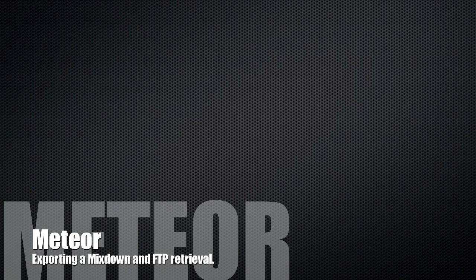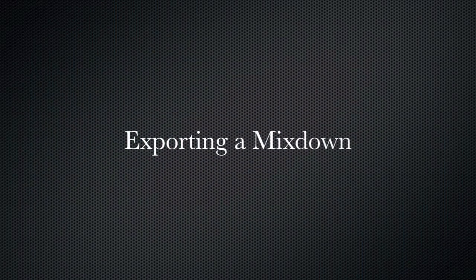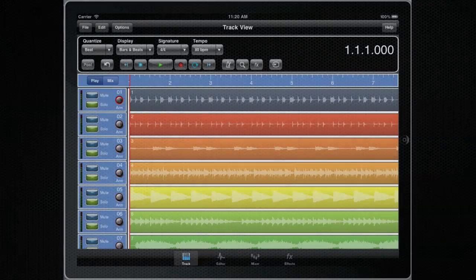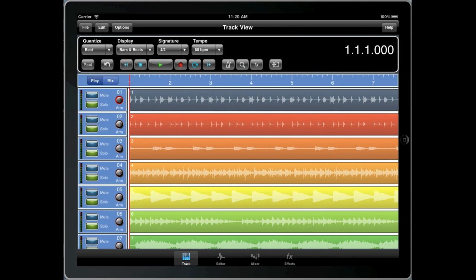Hello and welcome to our video on Meteor for iPad. In this video we'll be discussing exporting a mixdown and FTP retrieval.